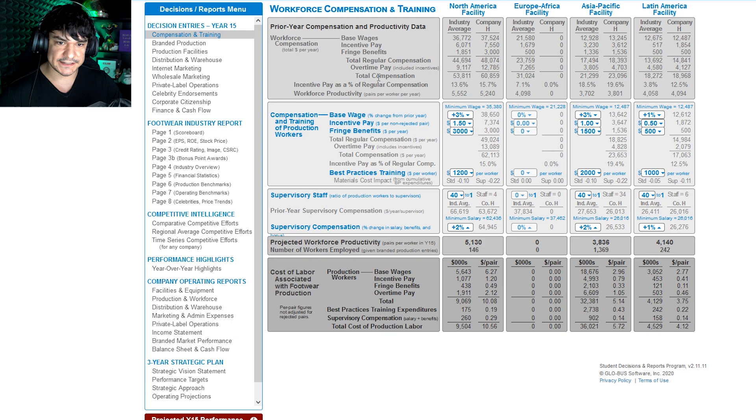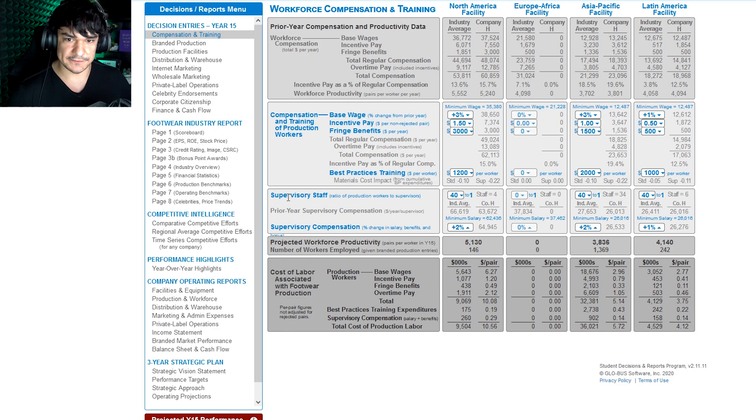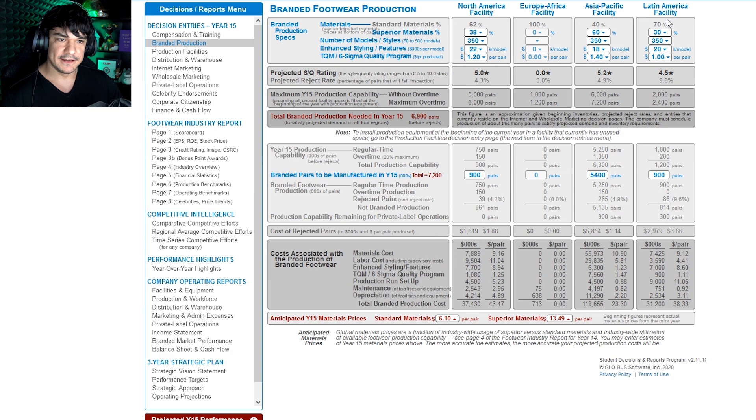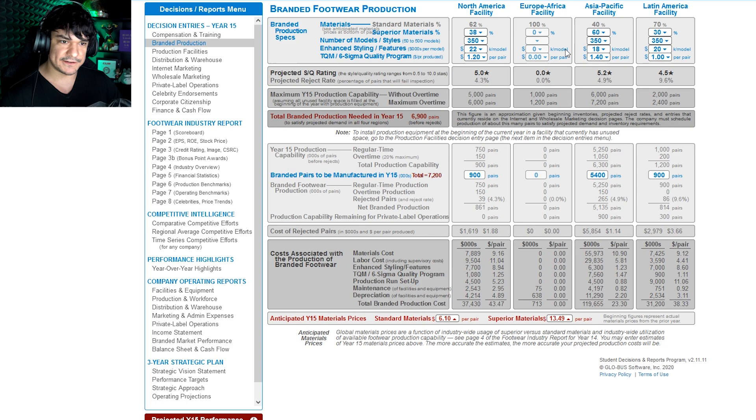Branded production. So this page is pretty important. You've got North America, Europe, Asia, and Latin America. When you first start, you're gonna have North American and Asia, which is fine. And then this is what comprises your products, so you're gonna go through here and say okay I want to produce a five star quality product, so you adjust these variables.